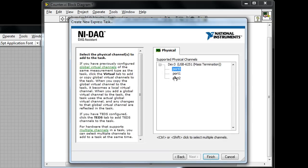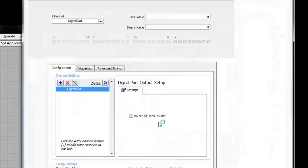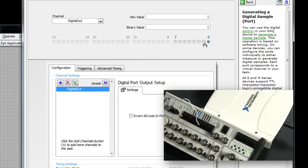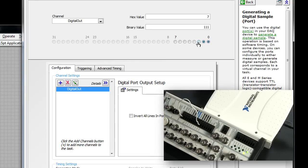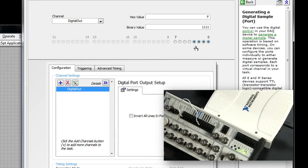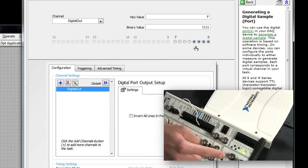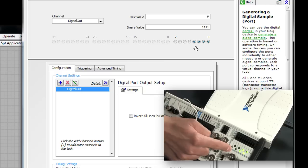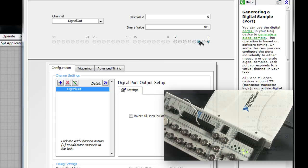I'm going to choose port 0 and in this case I can in fact even test out the digital lines here. When I hit run I can toggle different values of my LEDs and I can see the corresponding LEDs on this BNC connector block. So I know that I'm connected correctly.